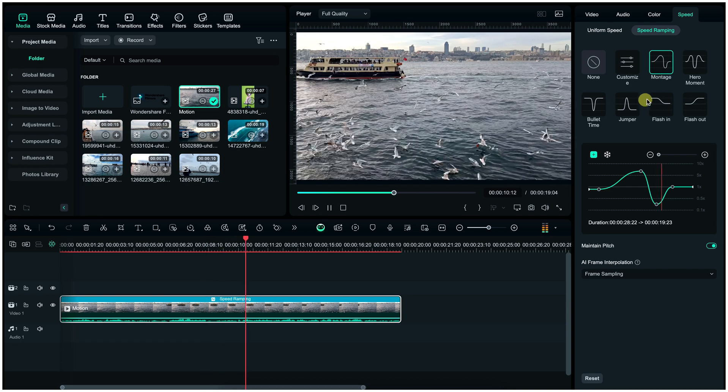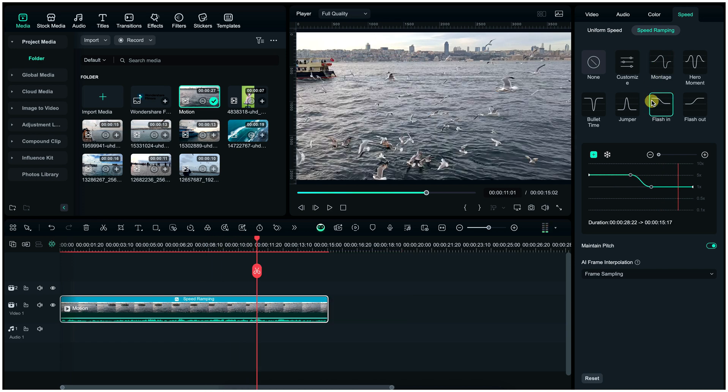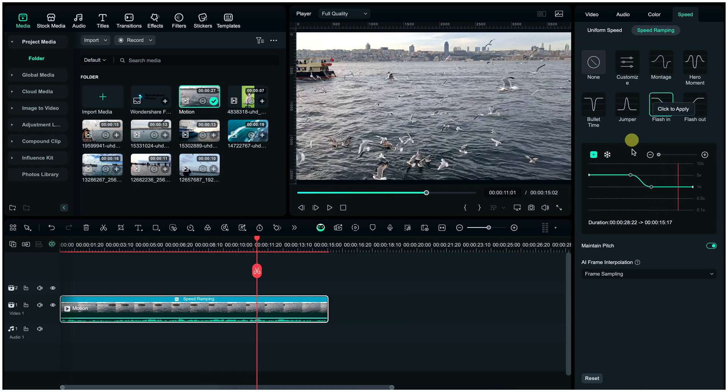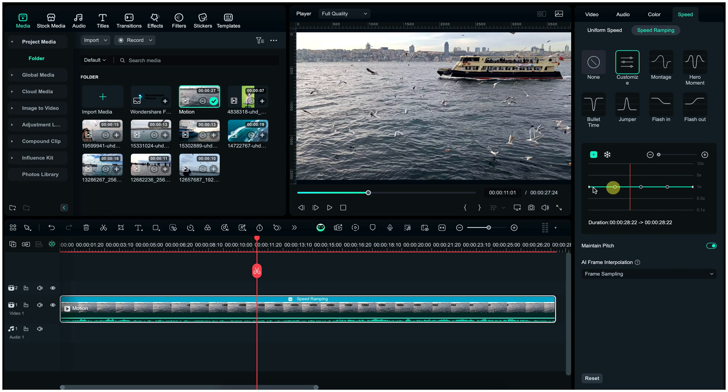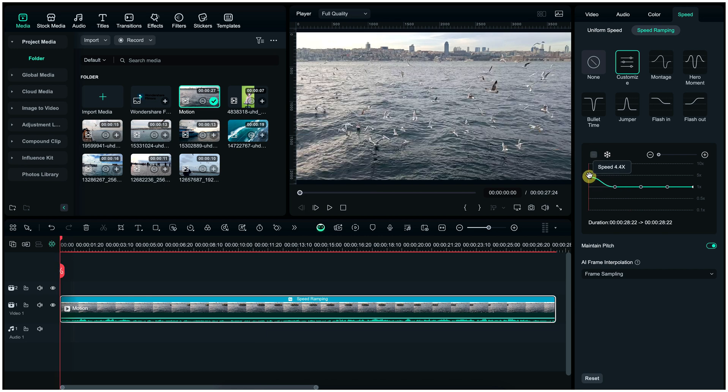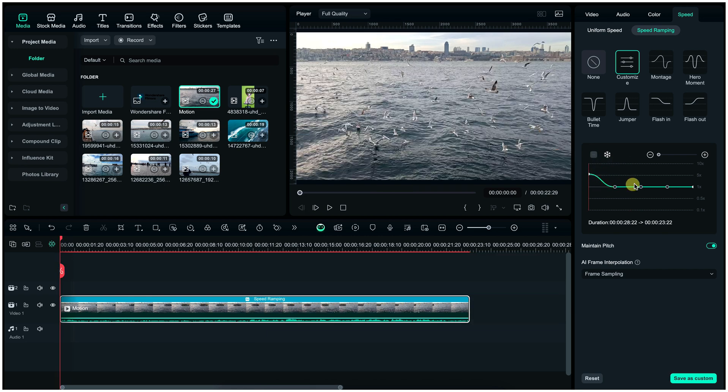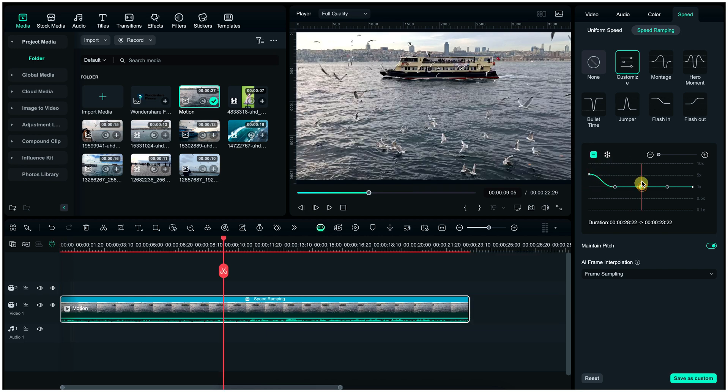Now adjust the curve for smooth slow motion or fast transitions. Here you can customize these curves according to your demand.